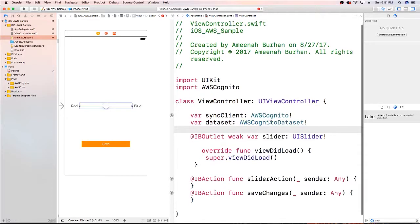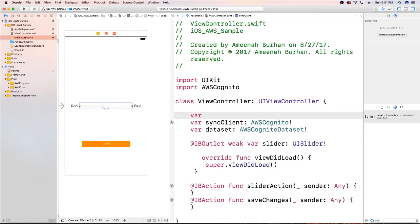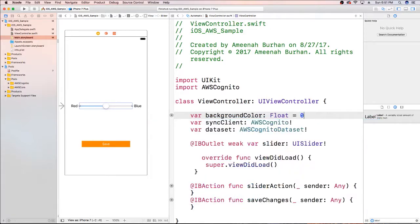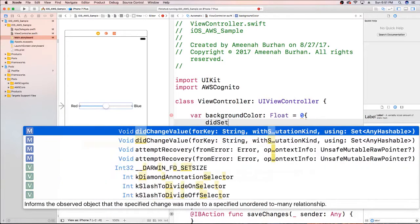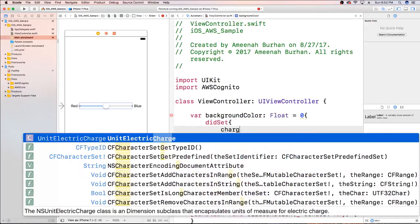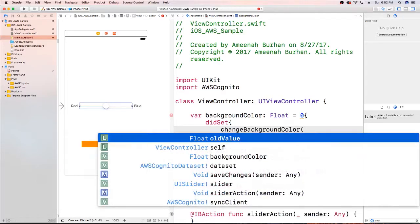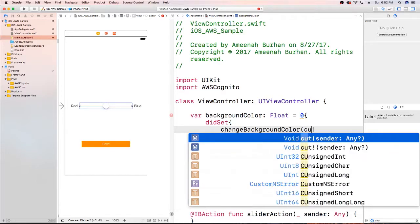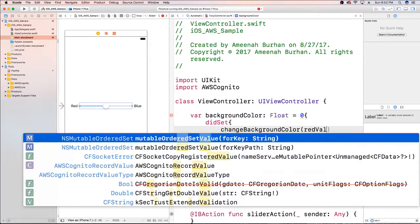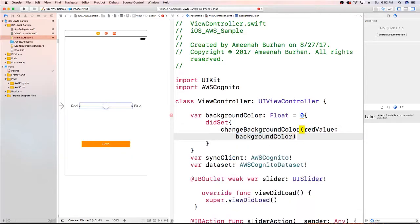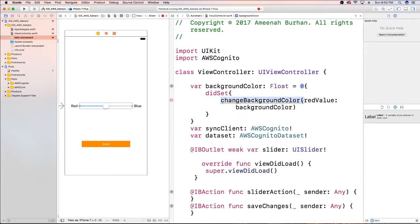We're also going to want a value that's going to be our background color. We'll start it off at zero, but we're going to add a didSet on it. So once someone sets this we're going to call a function to change the background color — let's call it changeBackgroundColor — and we'll pass in a float, the current red value. We don't have this method yet so let's go ahead and create it.